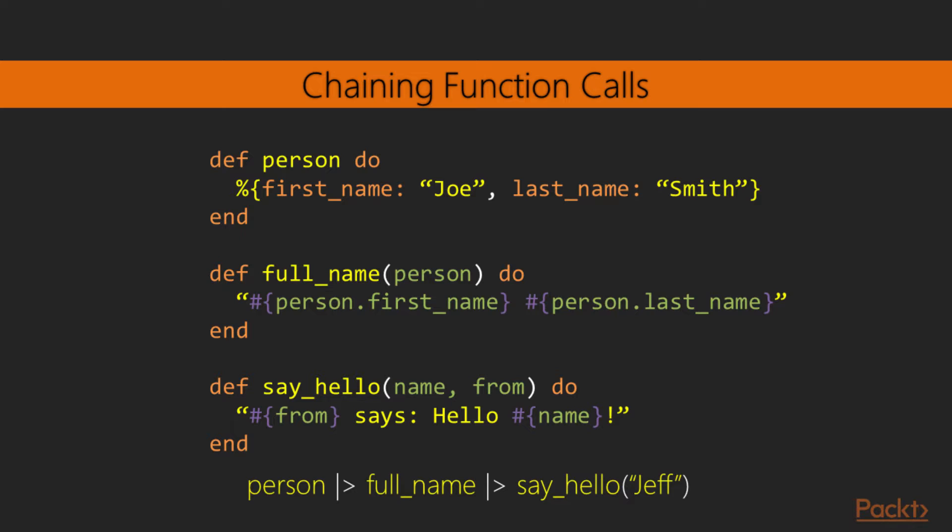The trivial solution is simply replacing the arguments of the functions with function calls to other functions. In this case, we start back to front. We call the say_hello function, passing as the first argument a call to the function full_name, which receives as its first argument the result of calling the function person. We also pass the string Jeff as the second argument to say_hello. While this works for small chains, it can get pretty hectic for larger ones, especially with multiple arguments in the middle.